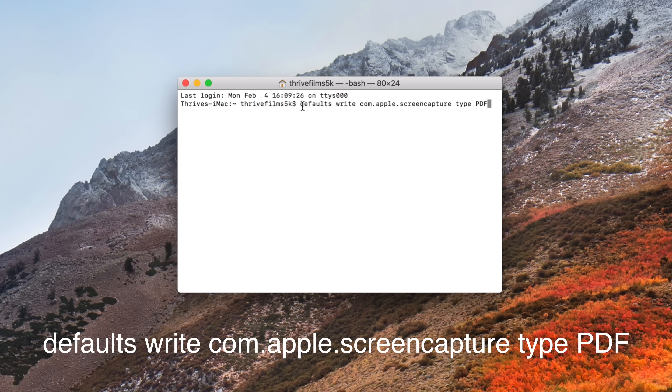Even without becoming an expert in Apple's terminal app, you can use simple commands to achieve things your Mac won't let you do in any other way. If you're a beginner or just getting used to terminal, Apple Insider has some tips for you. Before we begin, I have to warn you that you should be careful with the commands you enter, and you should always make sure to close down terminal when you're done.